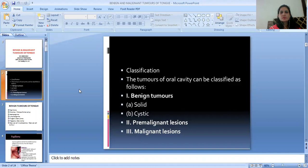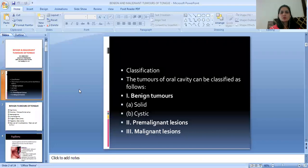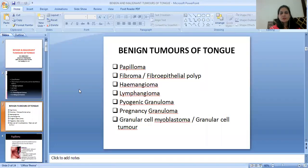When we study the classification, the tumors of the oral cavity can be classified as follows: Benign Tumors, Pre-Malignant Lesions, and Malignant Lesions. The benign tumors are solid or cystic.